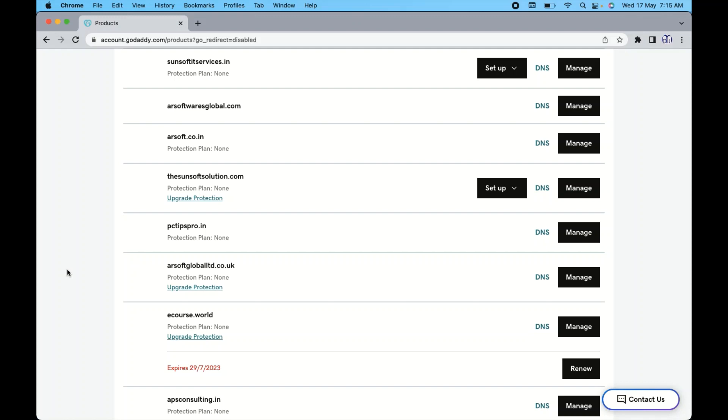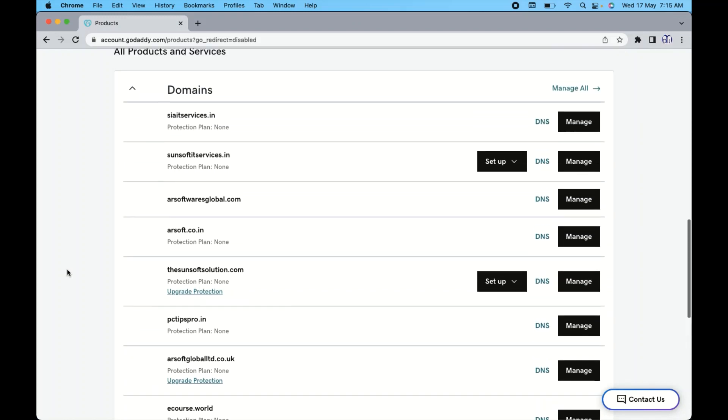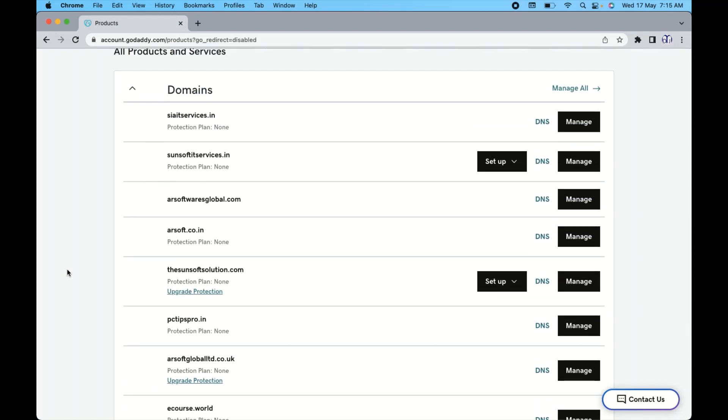So let's say I want to change the domain name server for this arsoft.co.in. So I will click on this DNS. You can see here just beside the domain, you can see there is an option coming up DNS and manage. So I will click on this DNS.